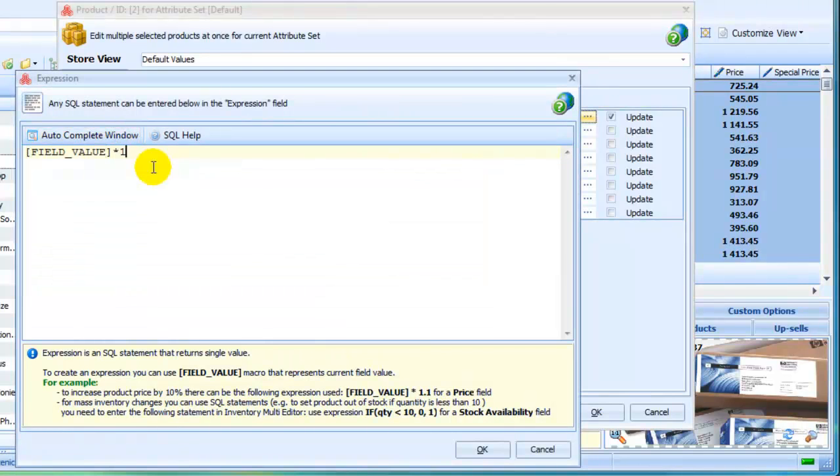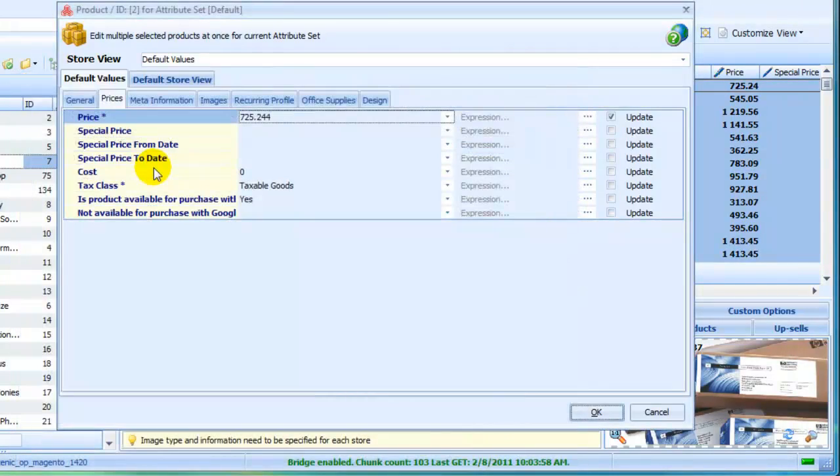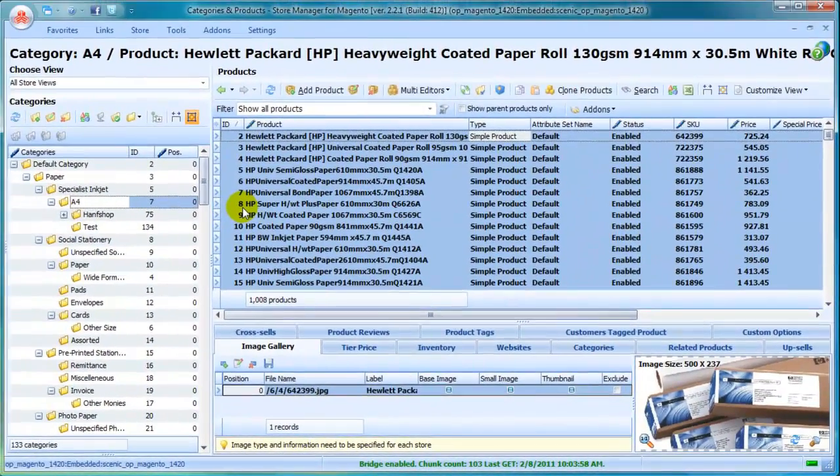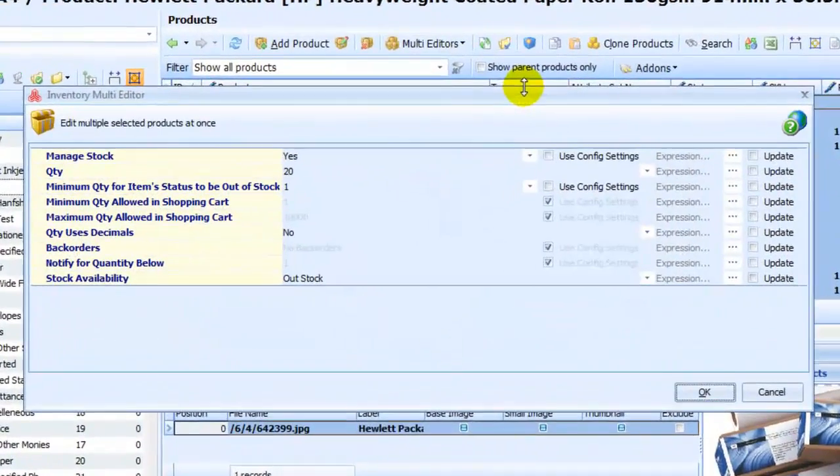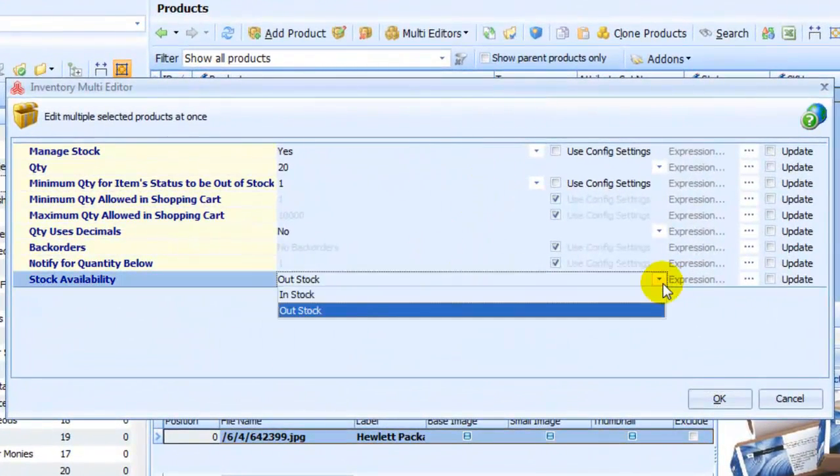Use inventory Multi Editor to manage stock. Set multiple products in or out of stock, manage minimum quantity and do other updates.